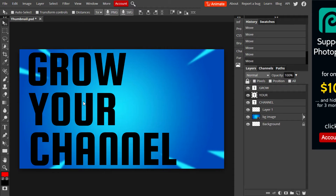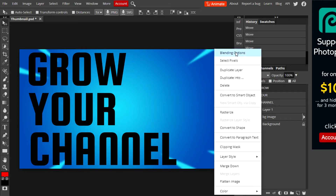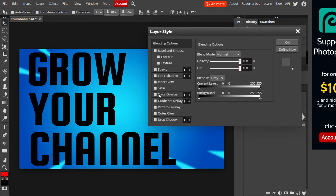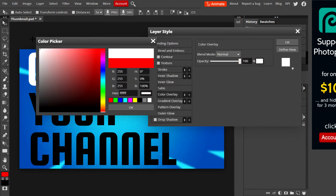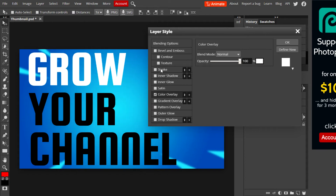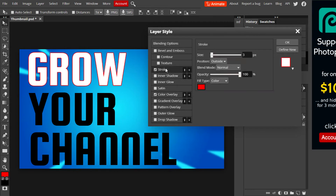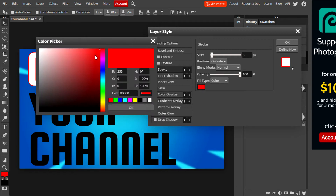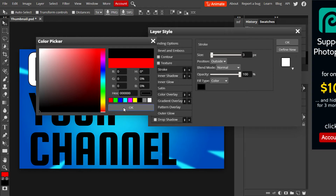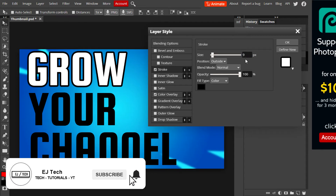Once the words are arranged, the next step is adding effects to the text. Select the first text layer, choose Blending Options, and add a Color Overlay. Hit OK, then add a Stroke — use black as the color type and set the size to nine. Feel free to pause the video whenever you need to get these settings down; you can use any settings you prefer.